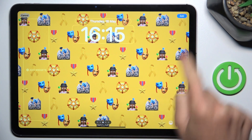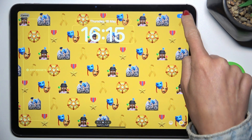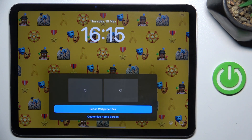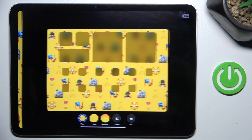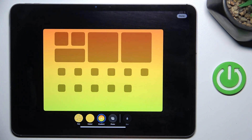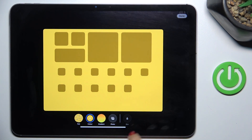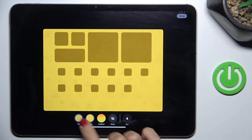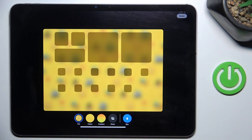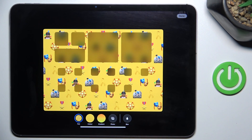Click on Done, then Add. And then you can either set it as a wallpaper pair, or you can customize the home screen separately. You can use gradient, just a pure color, add some photo, or blur the main photo.